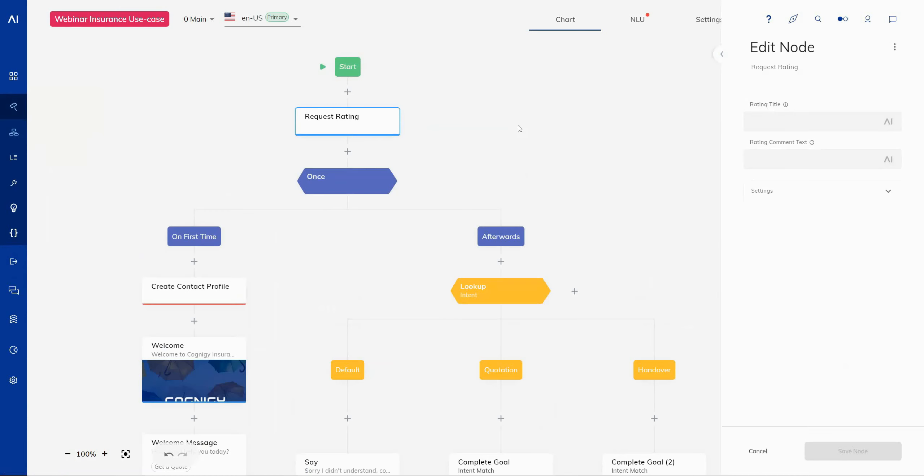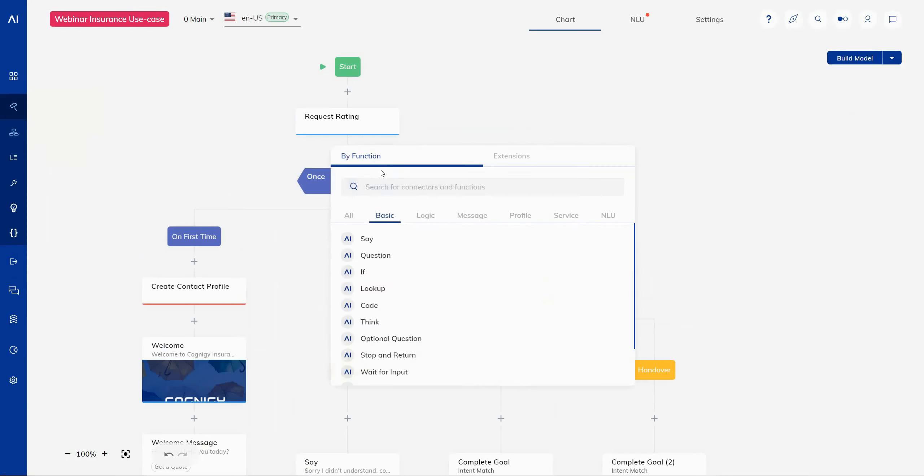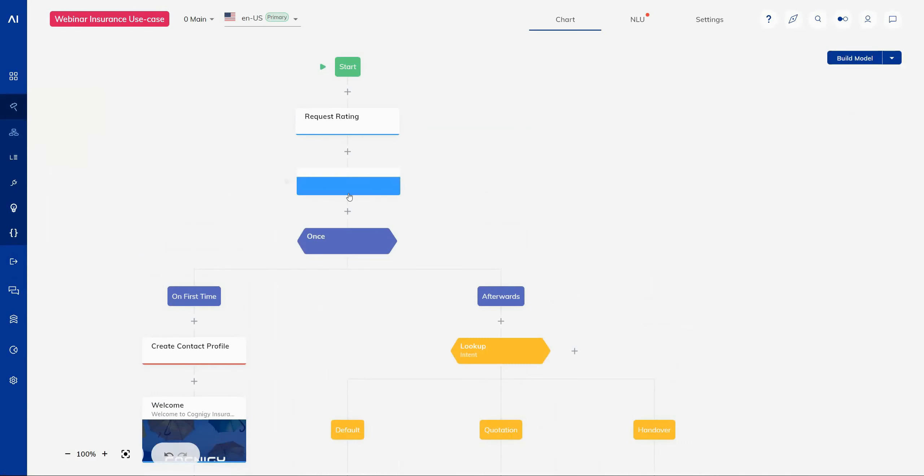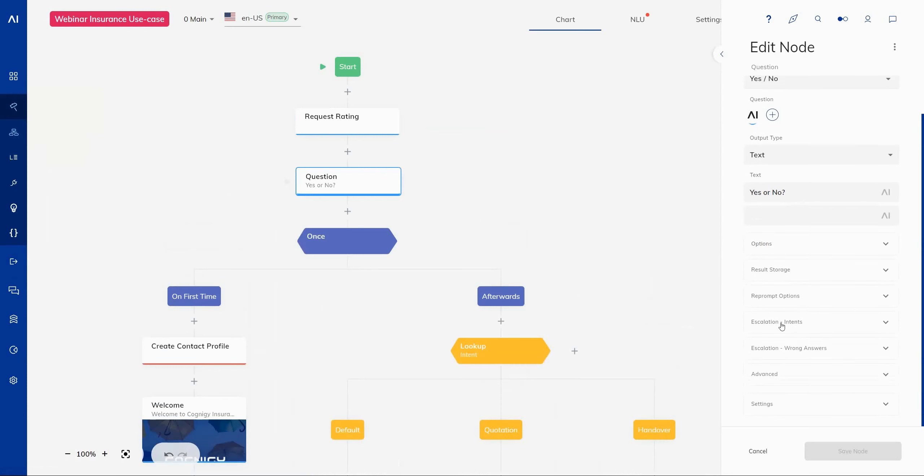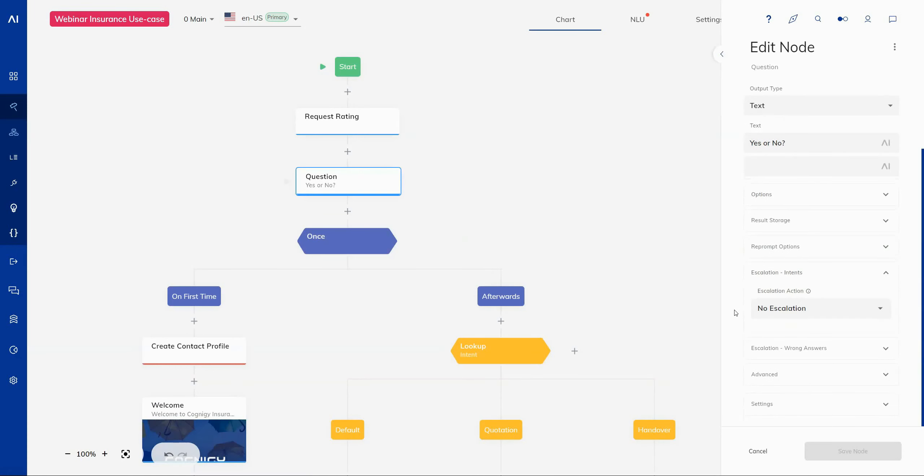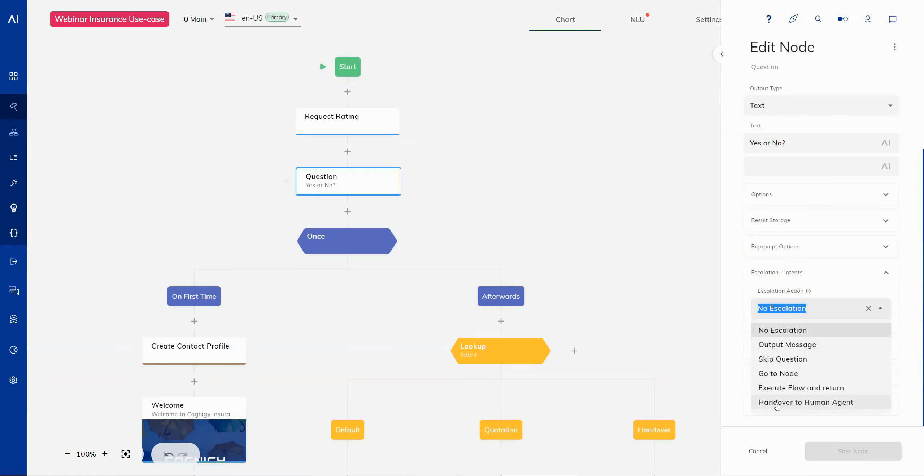Additionally, we have added an option within our questions, so when you are adding a question, maybe you're familiar with our escalation feature, which allows you to escalate the conversation under certain conditions, whether it is an intent being found or whether it is a certain number of wrong answers being met. And what we've added to our available options here is the ability to go directly into a human agent handover.